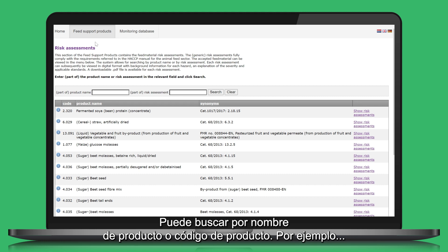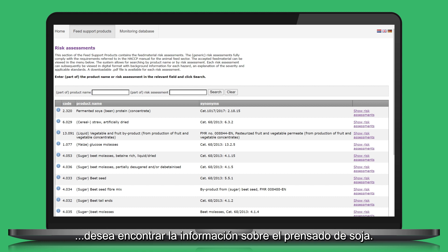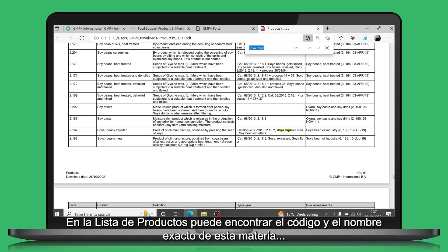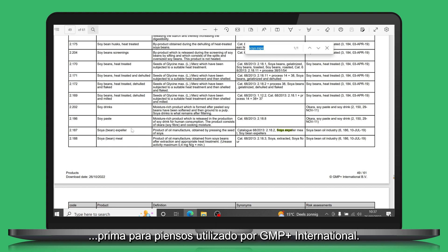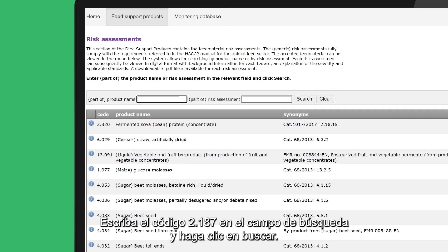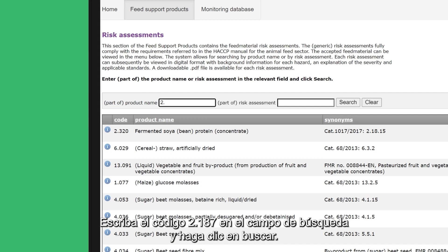You can search by product name or product code. For example, you want to find the information about soy expeller. In the product list, you can find the code and the exact name of this feed material as used by GMP Plus International. Type the code 2.187 in the search field and click on search.